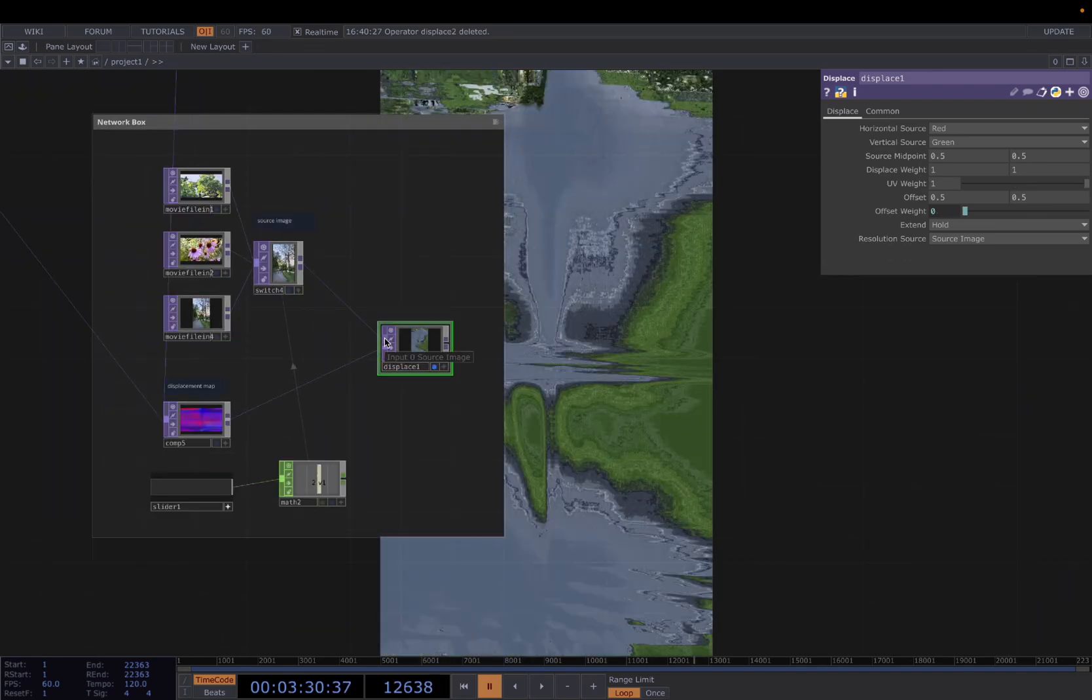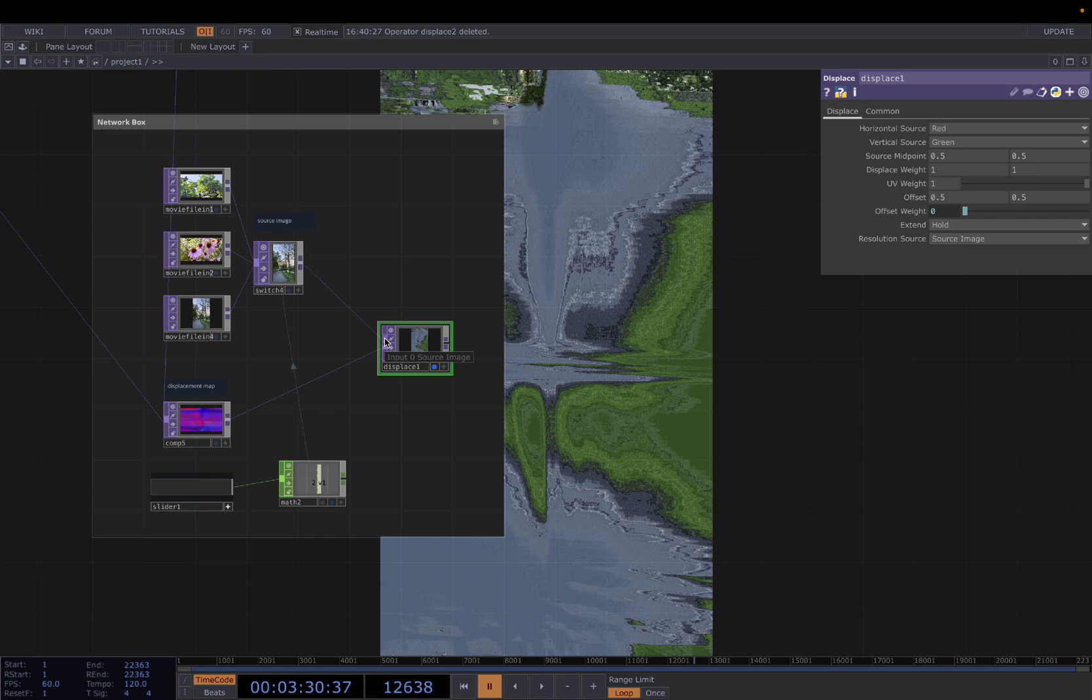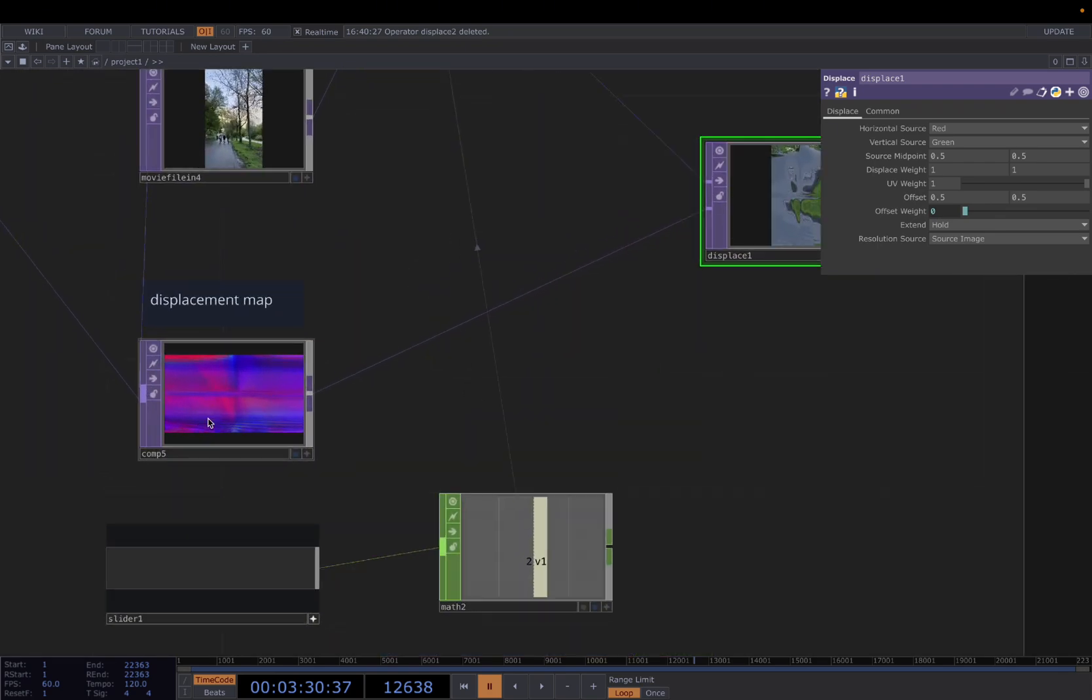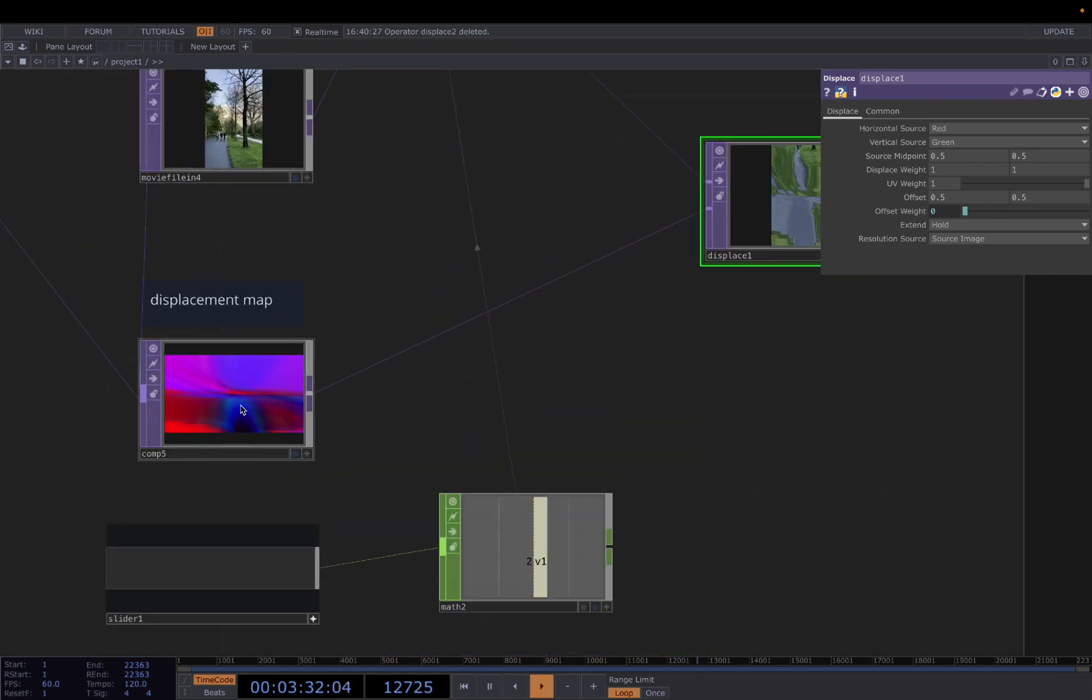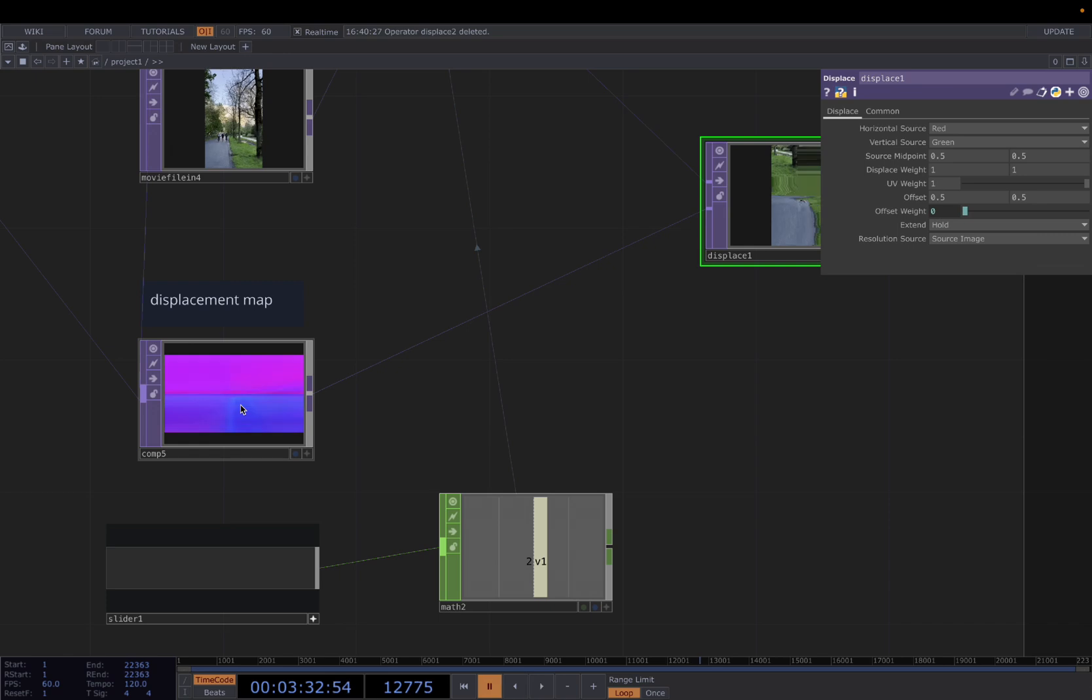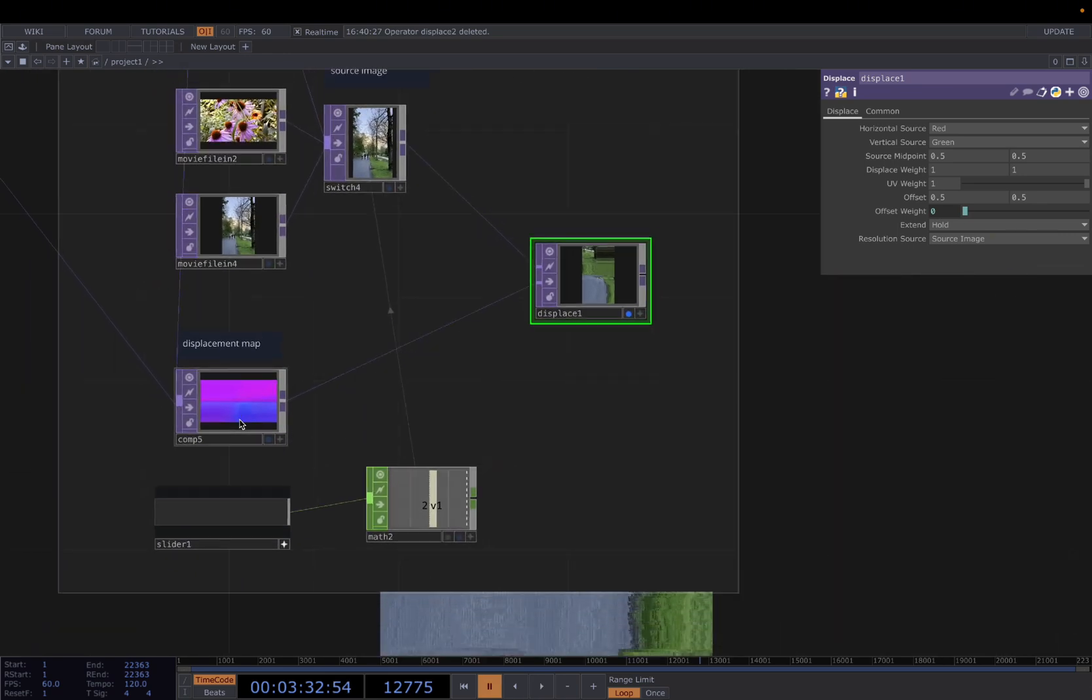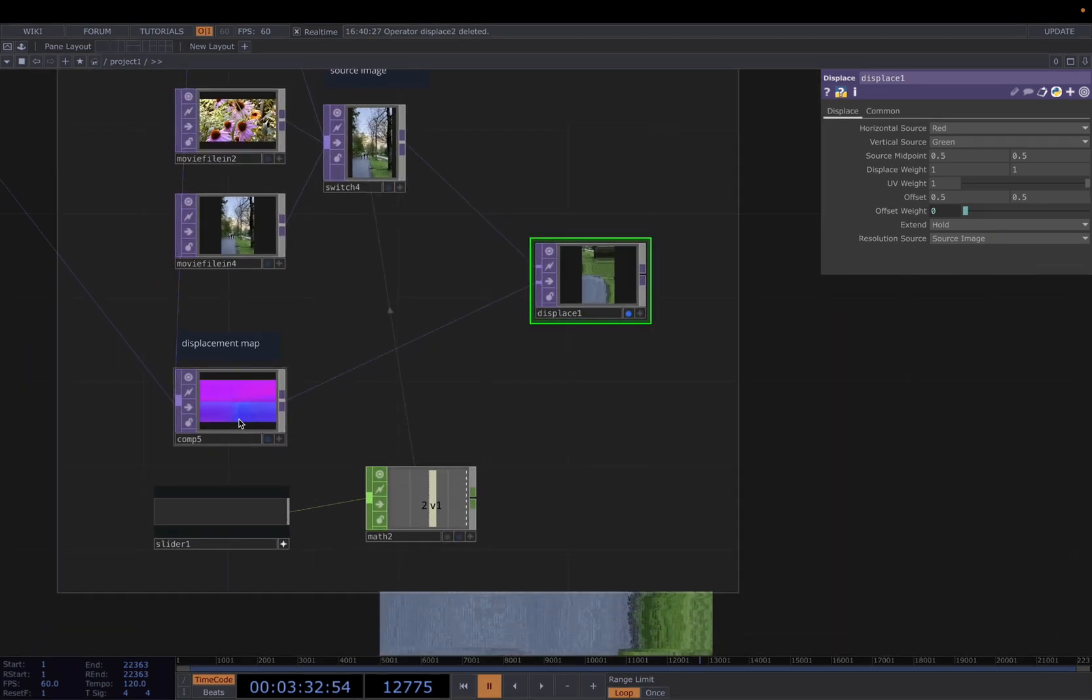The second is the displacement map, which determines how much and in which direction each pixel in your source image gets moved. In here, I'm using this abstract texture. You can also use other textures. Video works better. It gives you more dynamics than image.